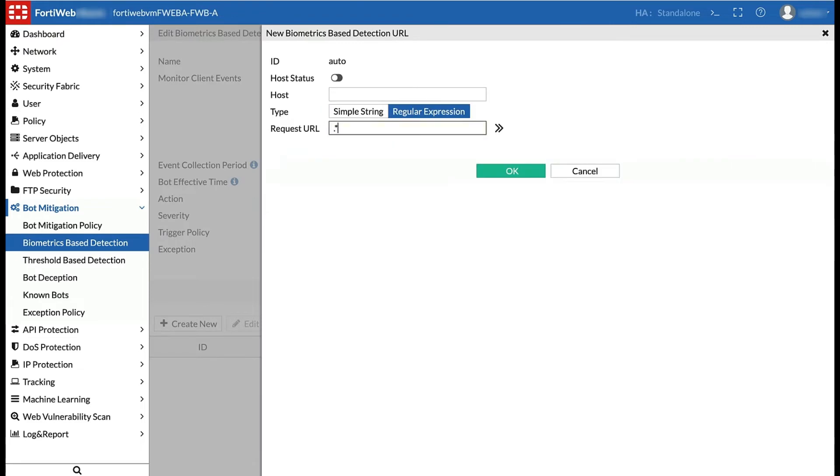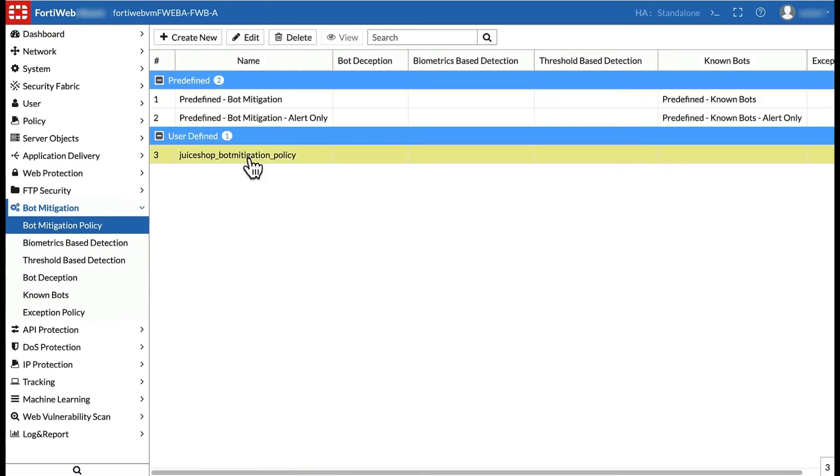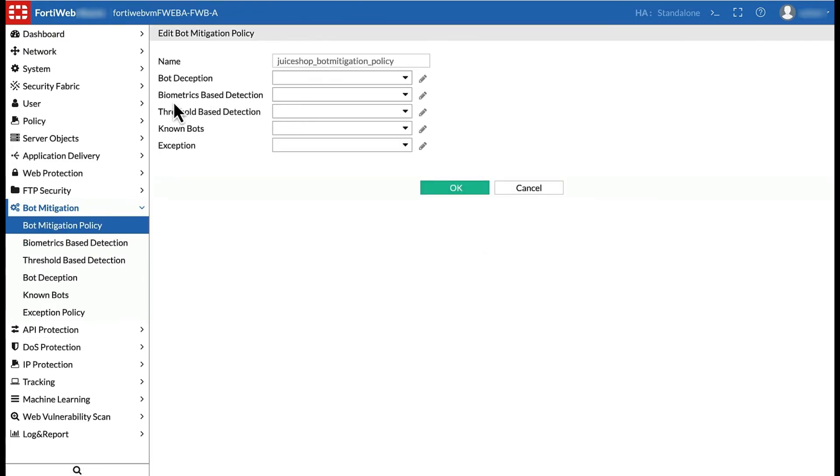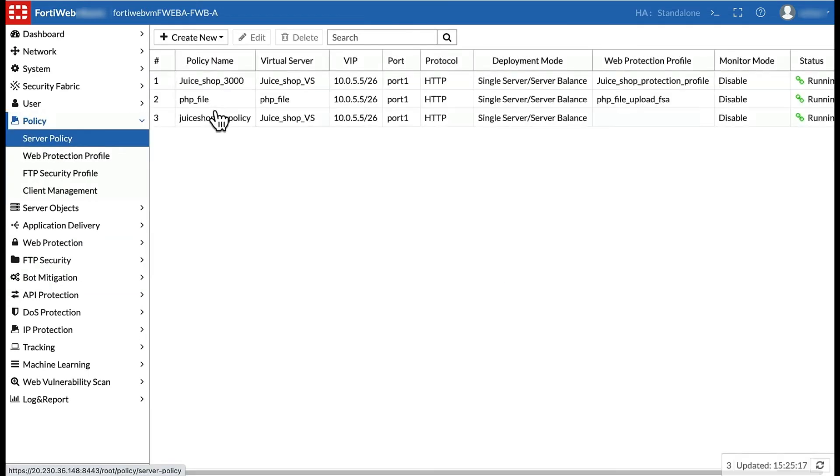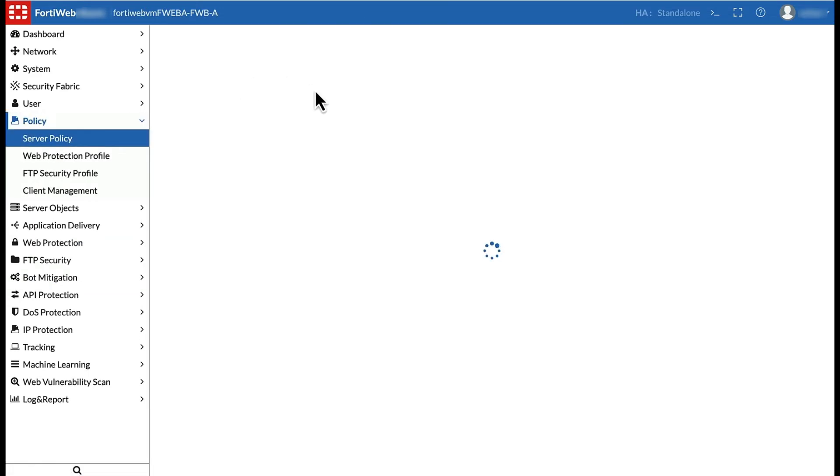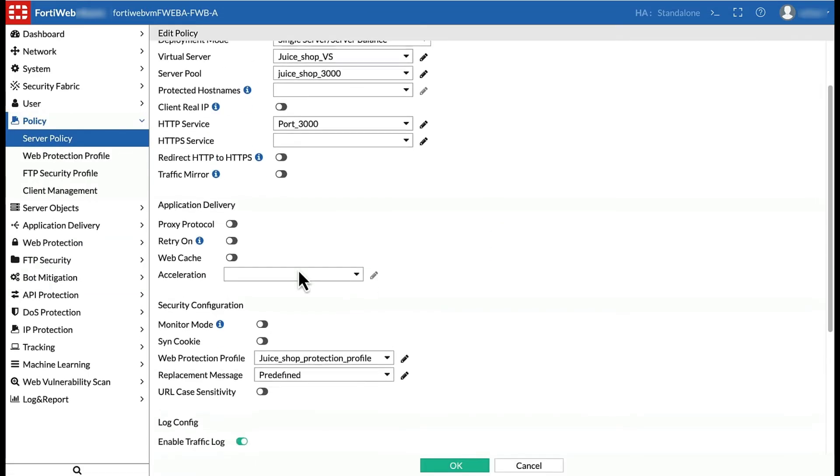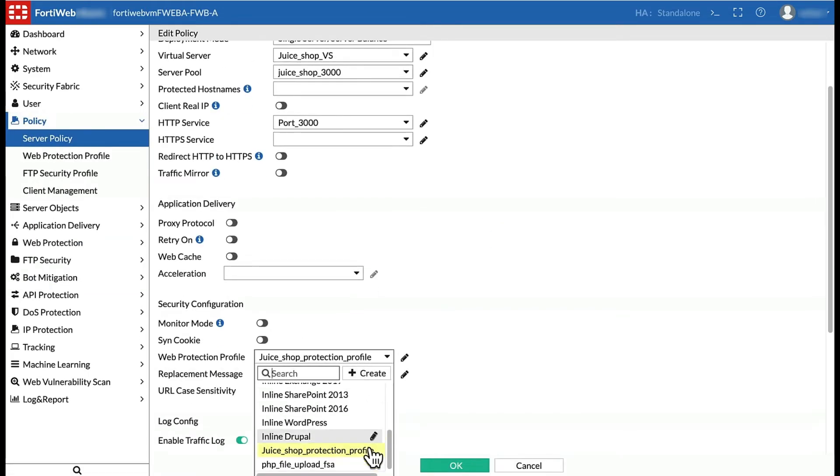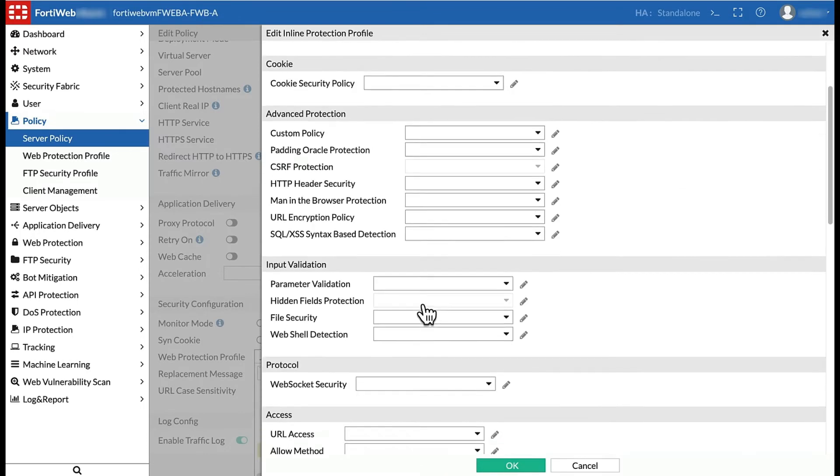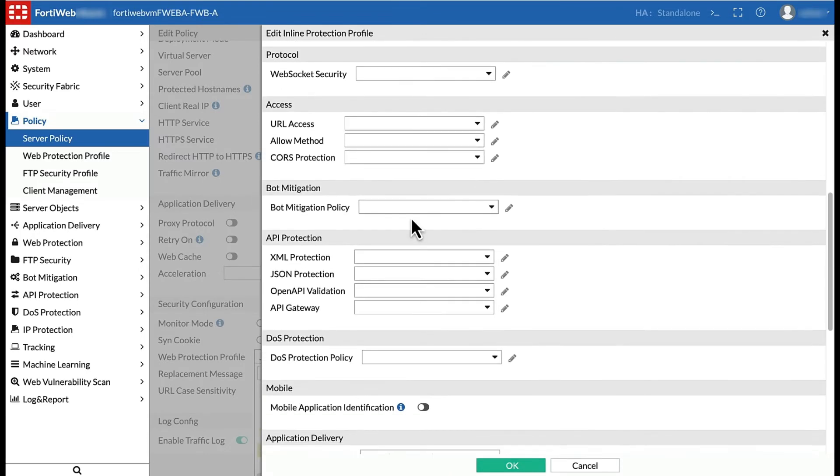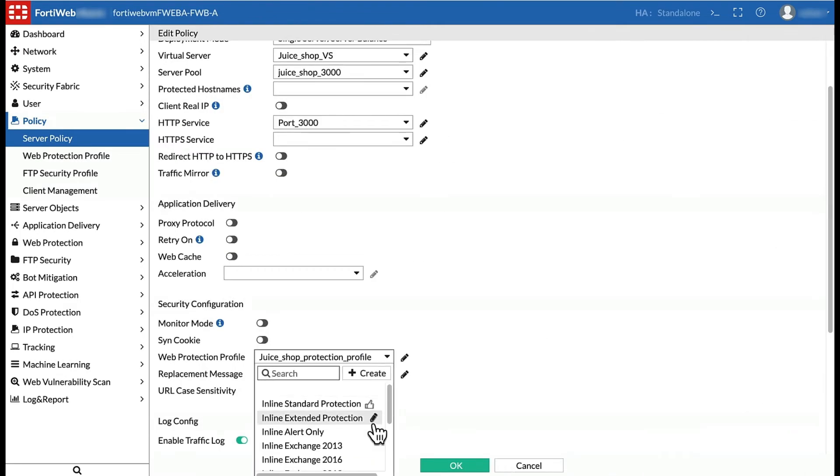After turning on the detection, add it to bot mitigation policy. Finally, add the bot mitigation policy to the web protection profile within the server policy.